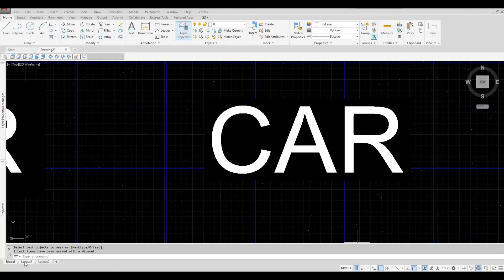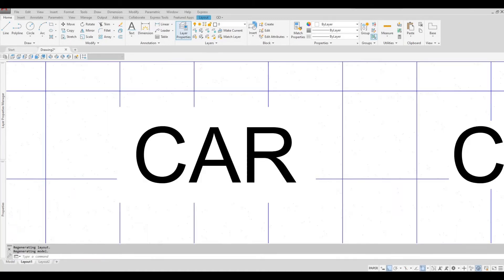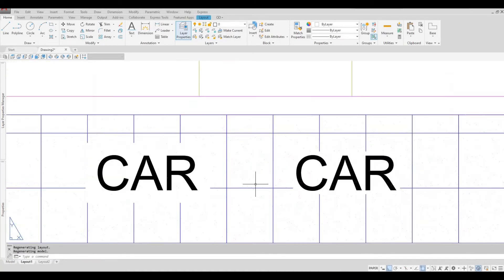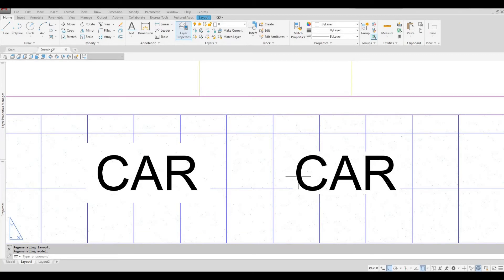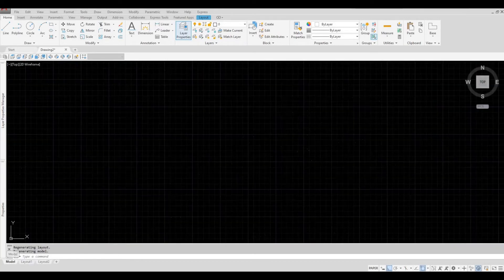Let's go to paper space to see it better. So we have a bigger offset and a smaller offset here. Let's go back to model.